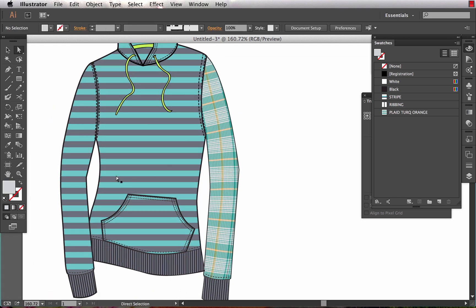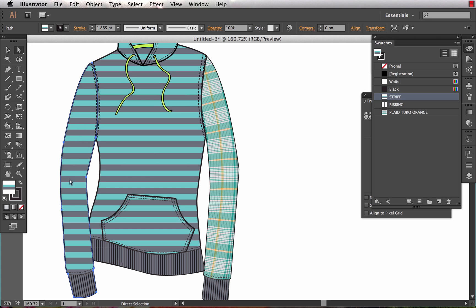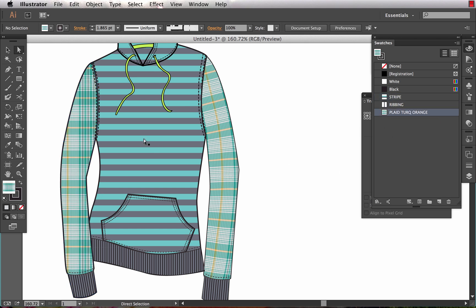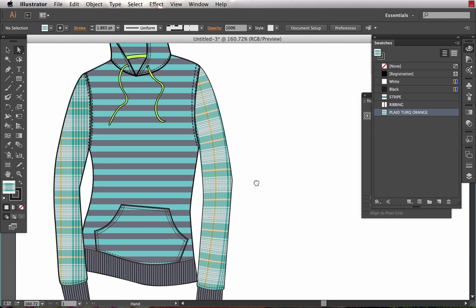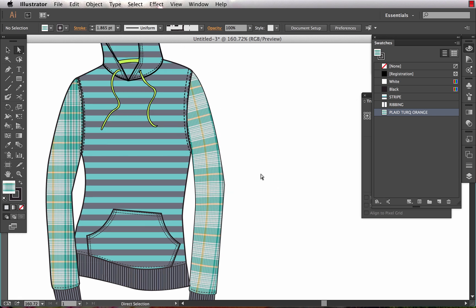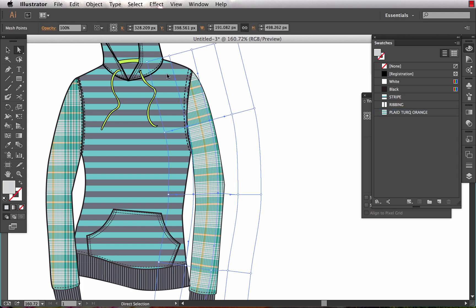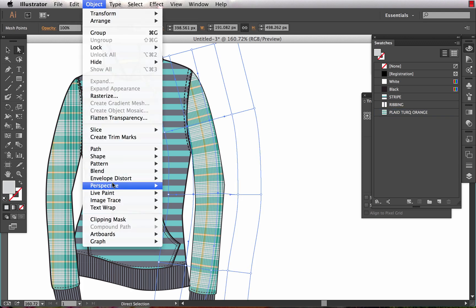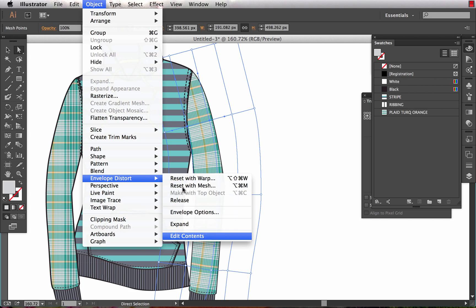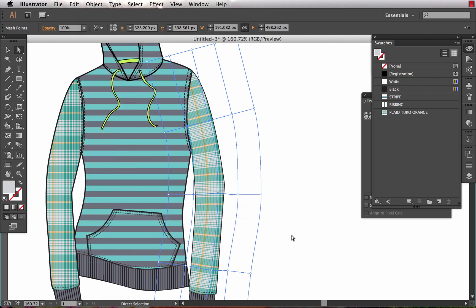So let's just look at if we had filled this sleeve with the plaid, see how it's filled flat and it runs straight? This looks much more natural and realistic. So that's a great thing to know that you can edit the pattern even after you've applied the envelope distort. Again you're just going to have to come in and choose Object, Envelope Distort, and switch back and forth between editing contents and editing envelope.